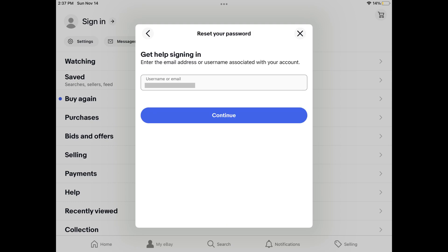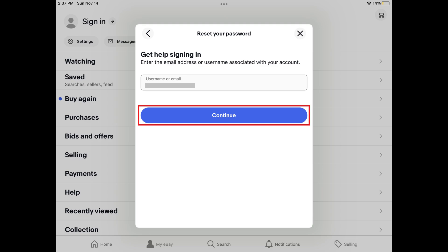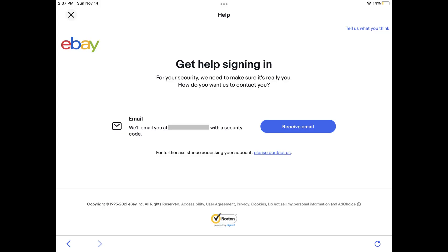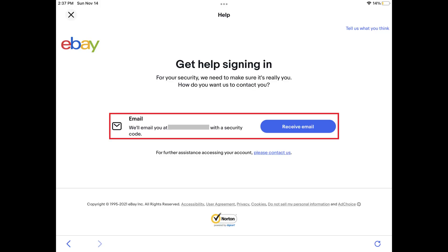Step 3. Enter the email address or username associated with your eBay account, and then choose Continue. The Help screen is displayed, where you'll see a prompt for eBay to send you a security code through either your email address or a text message to your phone number, depending on the information you've supplied associated with your account.